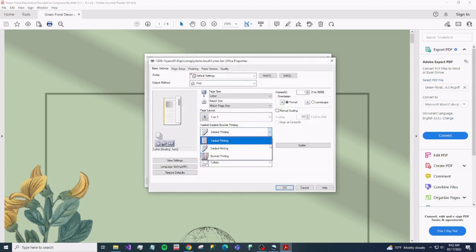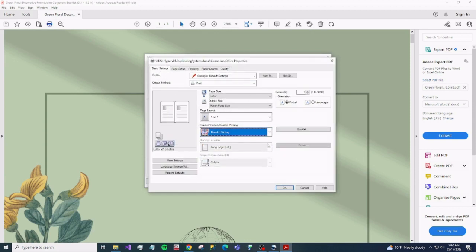We want to change this to booklet printing. Now go to the booklet button.